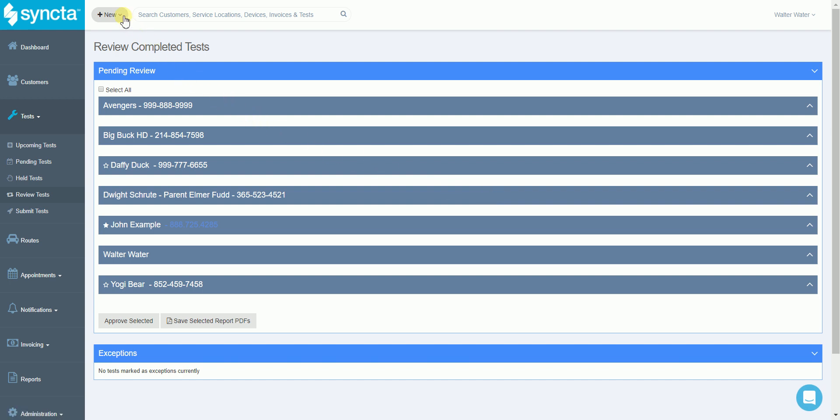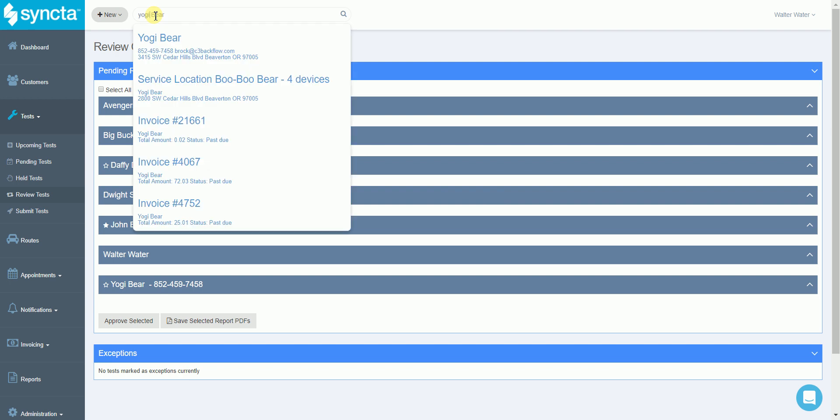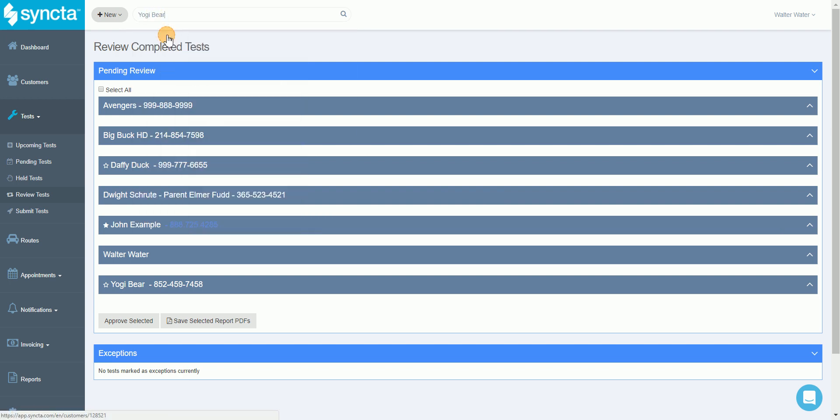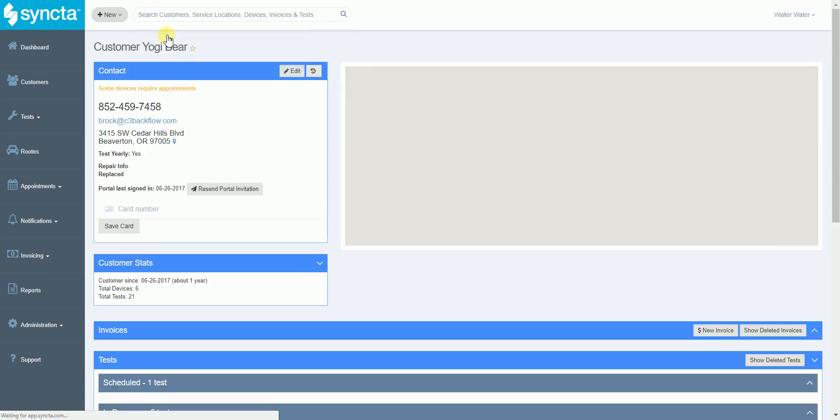You can add new customers up at the top, or you can use the search feature to search based off of any piece of information you have stored in the system such as customer name, address, or serial number.